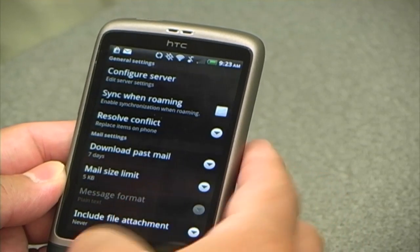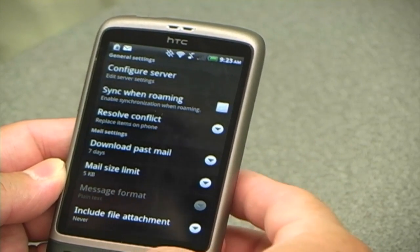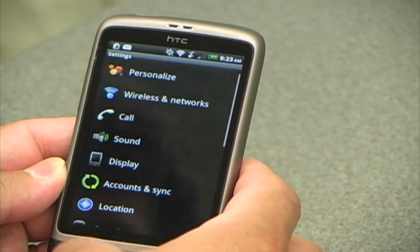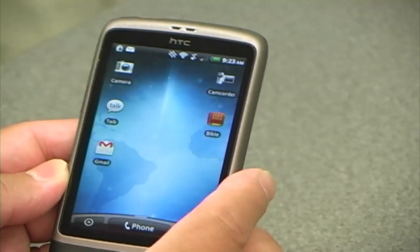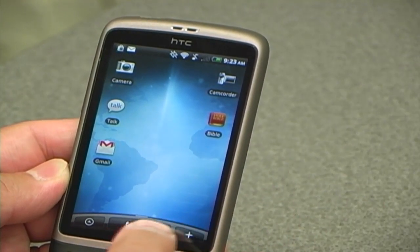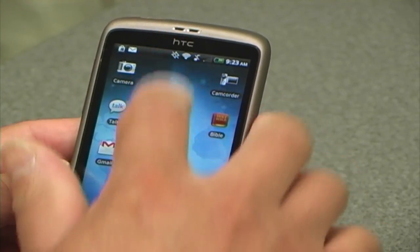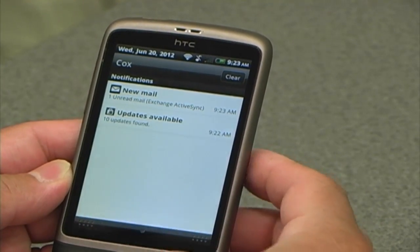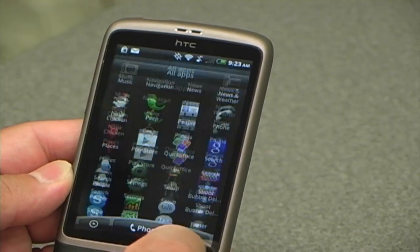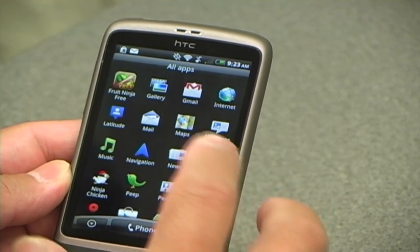Then I can just go back to my home screen and check my email. As you can see, I already have an icon for my email, or I can go to my email and it's going to sync with your default email program.